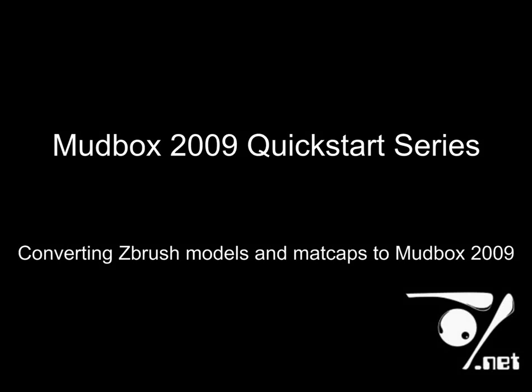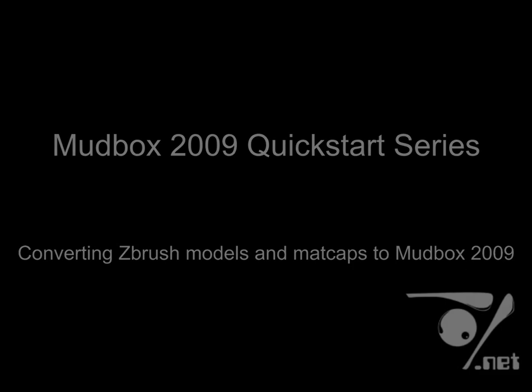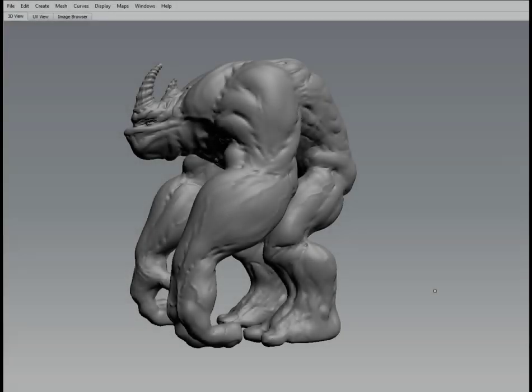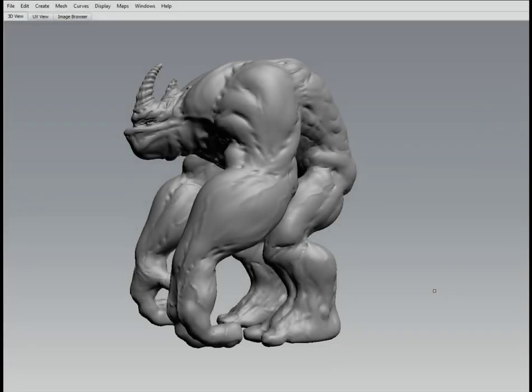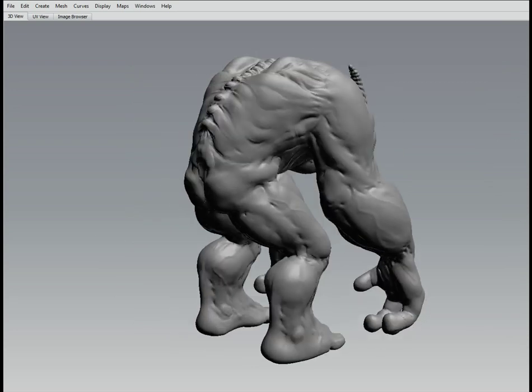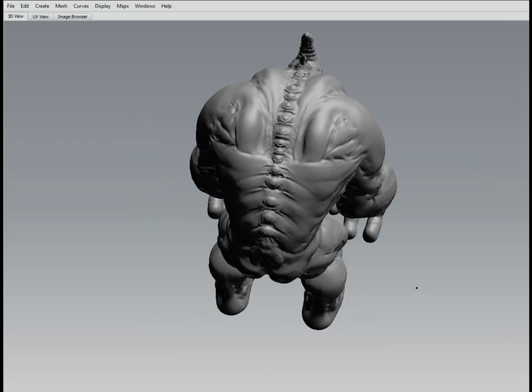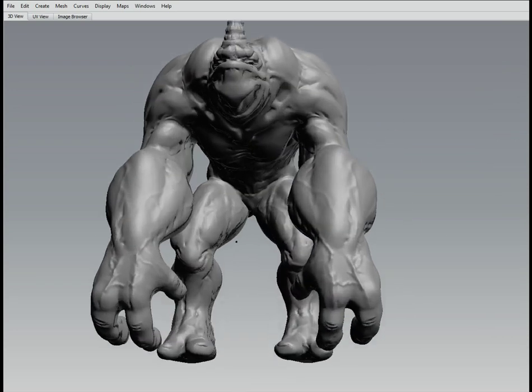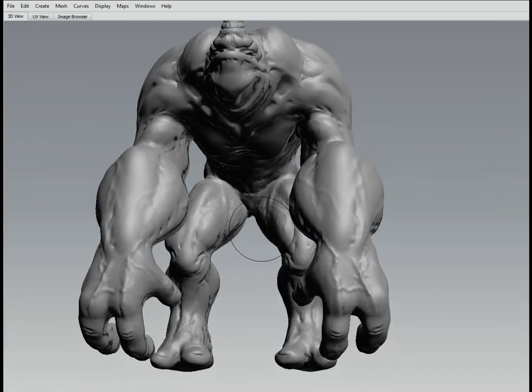Well, yes indeedy boys and girls. This is sort of my specialist area. As I know most applications very well, I'm going to show you how to take this model with all the subdivision levels and the matcap from ZBrush into Mudbox.